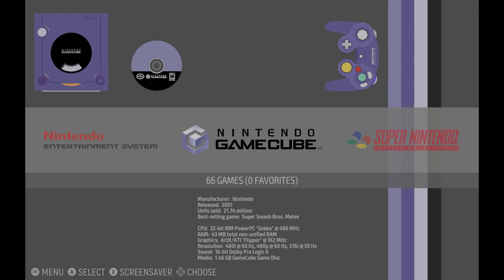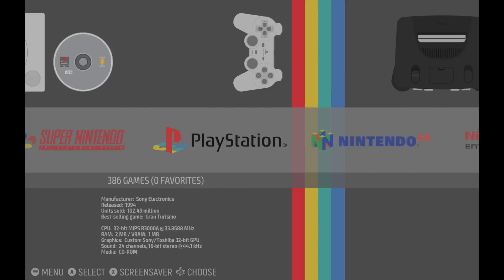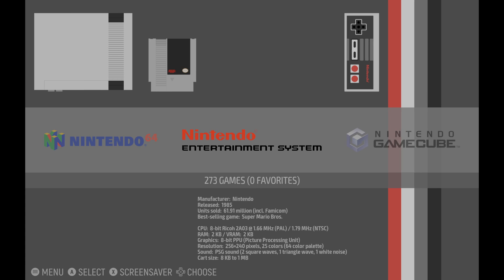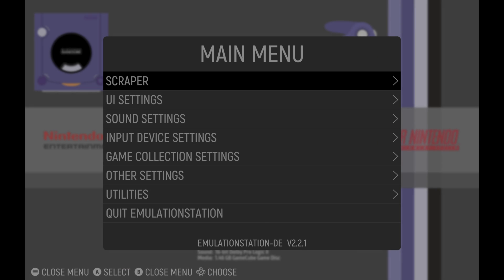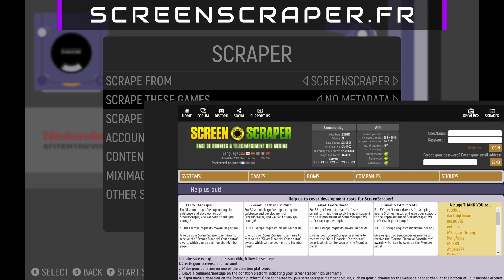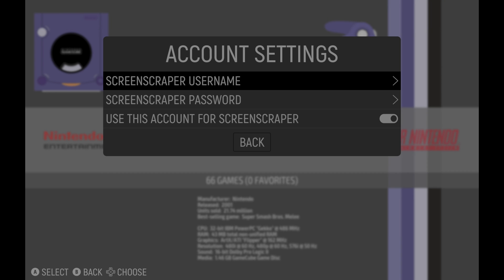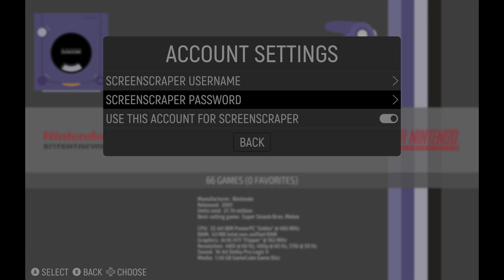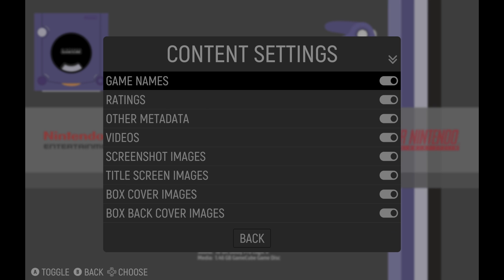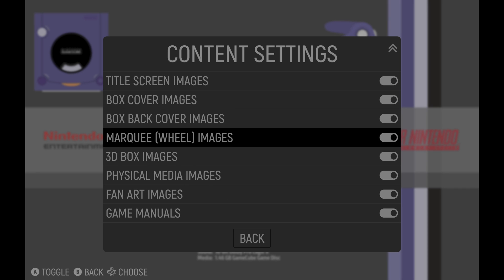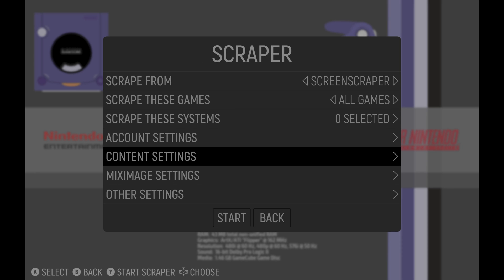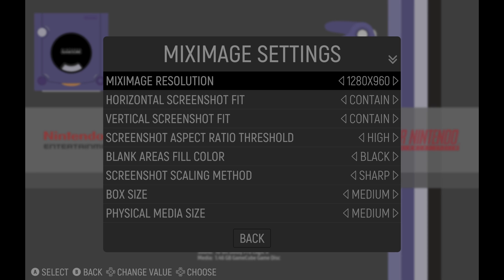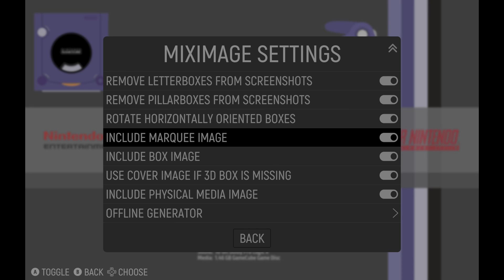Now one thing to do right off the bat is to download box art if you want, because if you do want them and have a big collection, it will take quite a while. Now to do so, press start in emulation station and go to scraper. When in there, you need to go to account settings and add a freely made account from screenscraper, link found in the description. Once logged in, you can pick which data you want and which you want to download from the content settings. From there, you can also pick which games or system. Again, if you have a lot of ROMs and choose to do all of them in one go, plug in your device and just leave it be. It'll take a while.